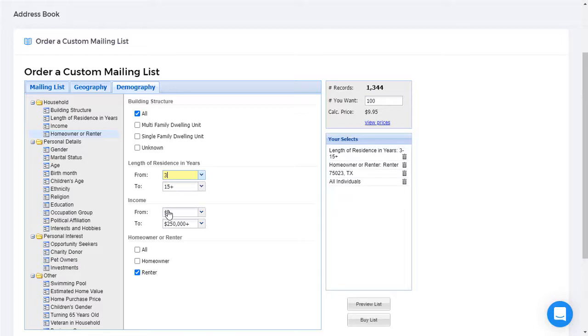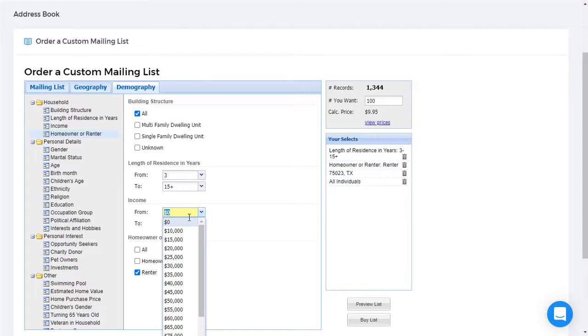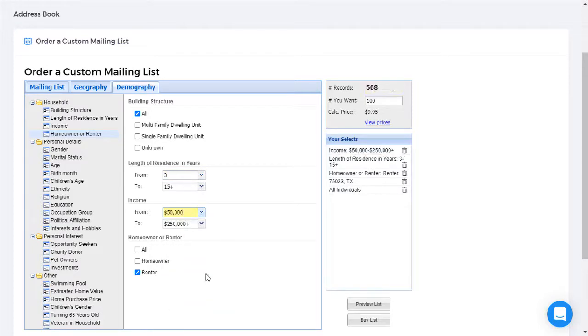Now I'd like to specify the income level. And I'm looking for people who have an income level of $50,000 per year or more. Now the number of records is becoming quite manageable.